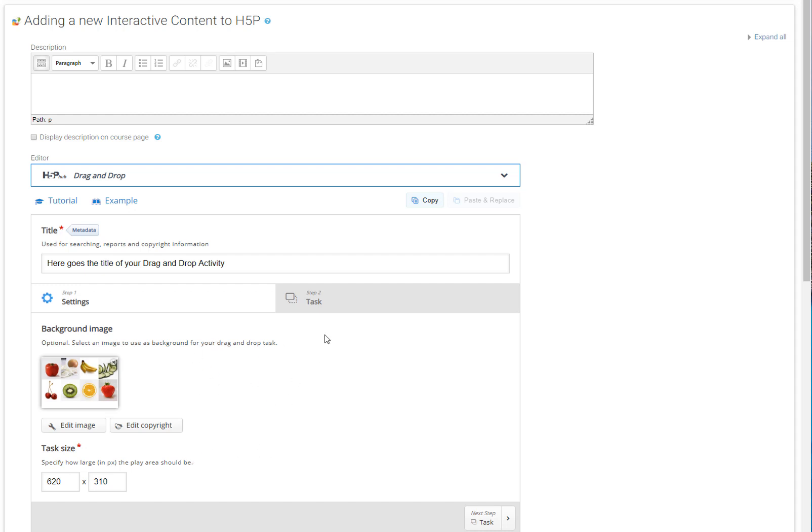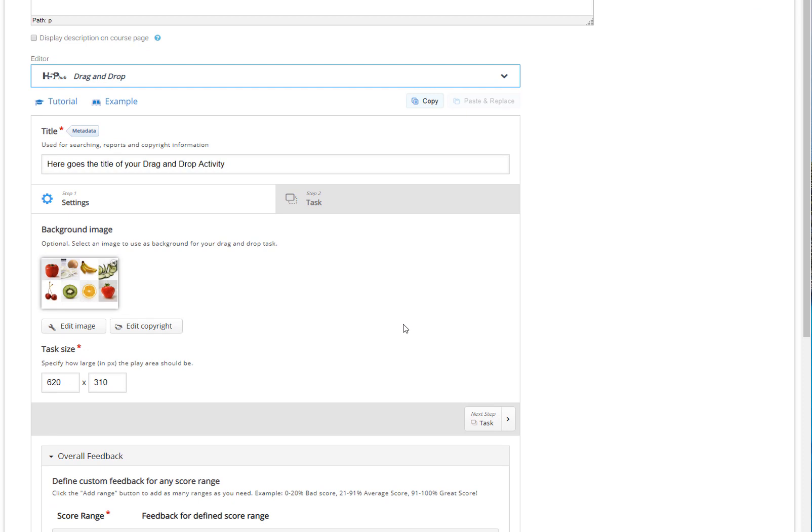To do so, we have to click on the next step — Step 2, which is named Task.